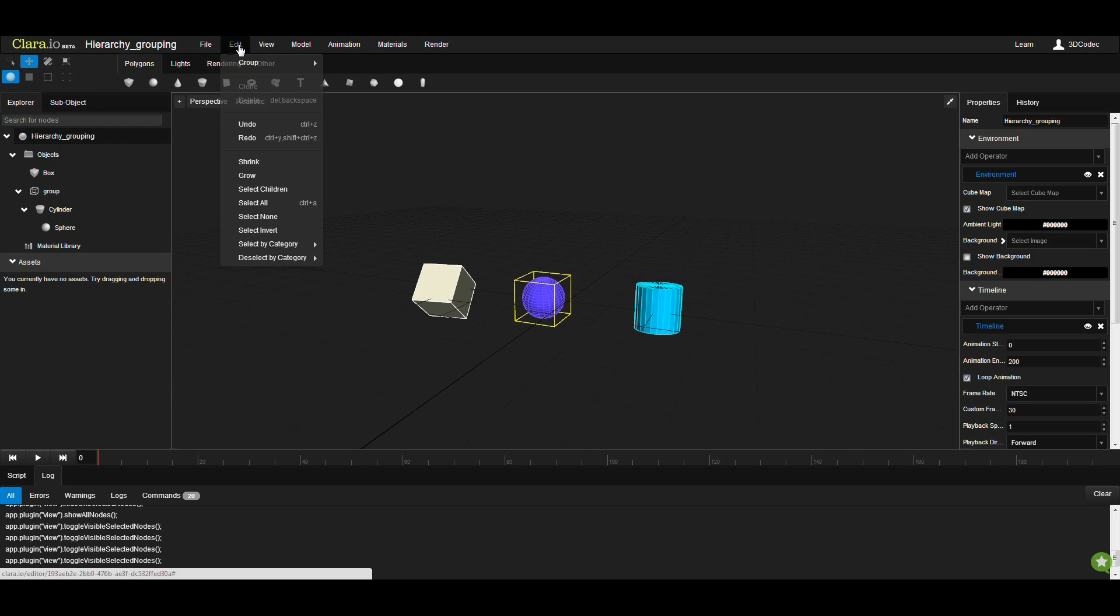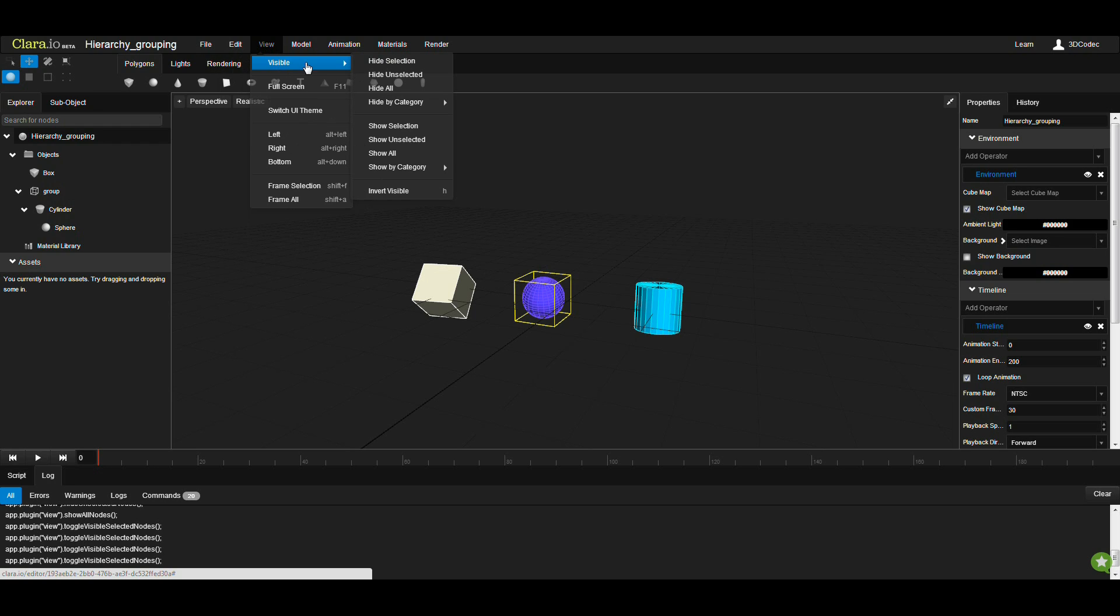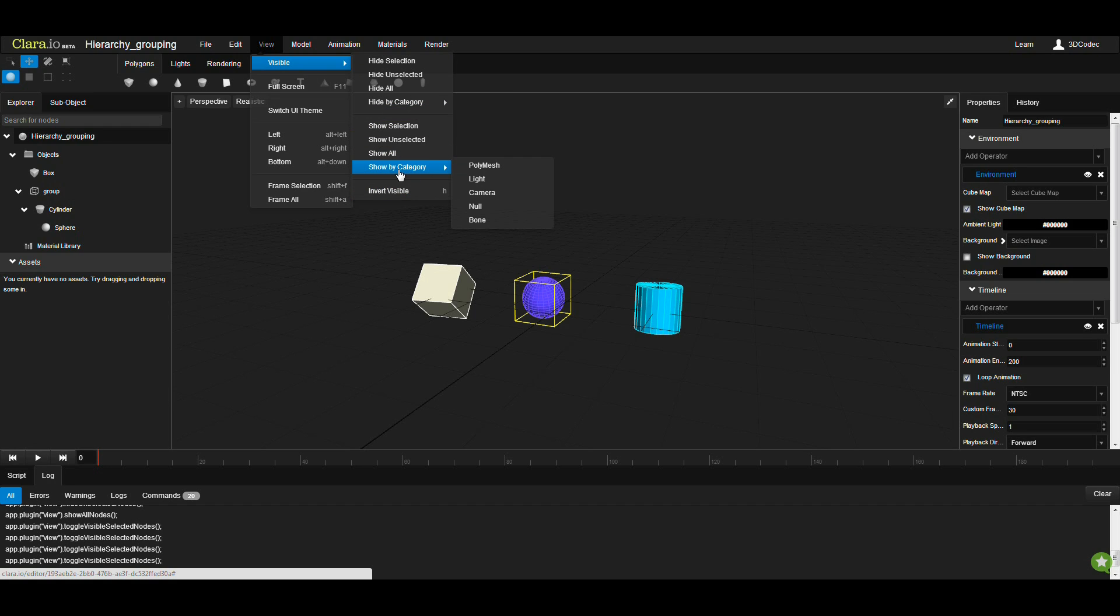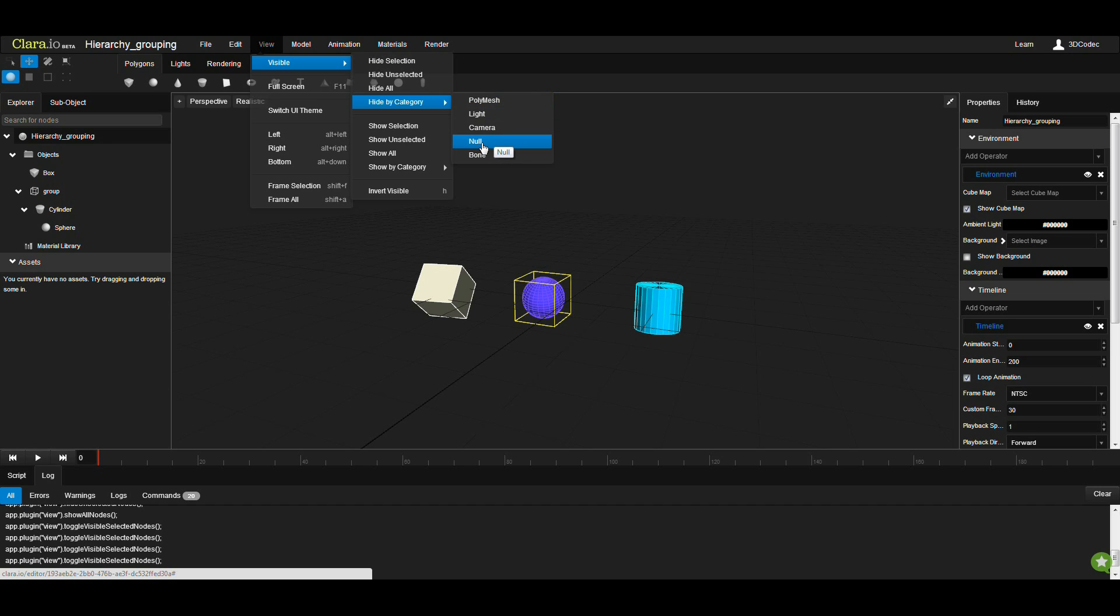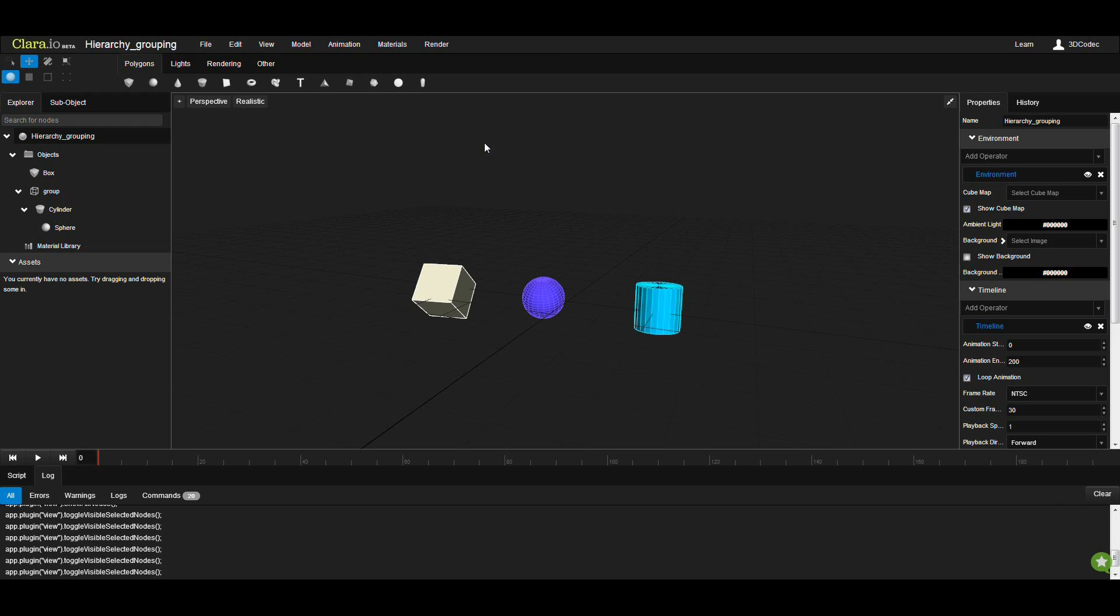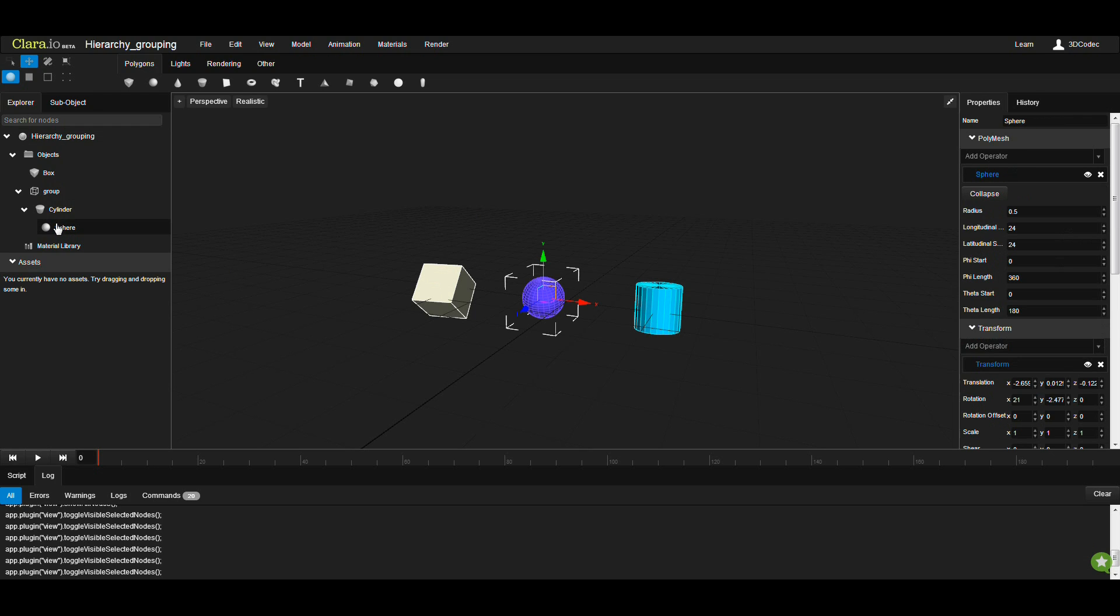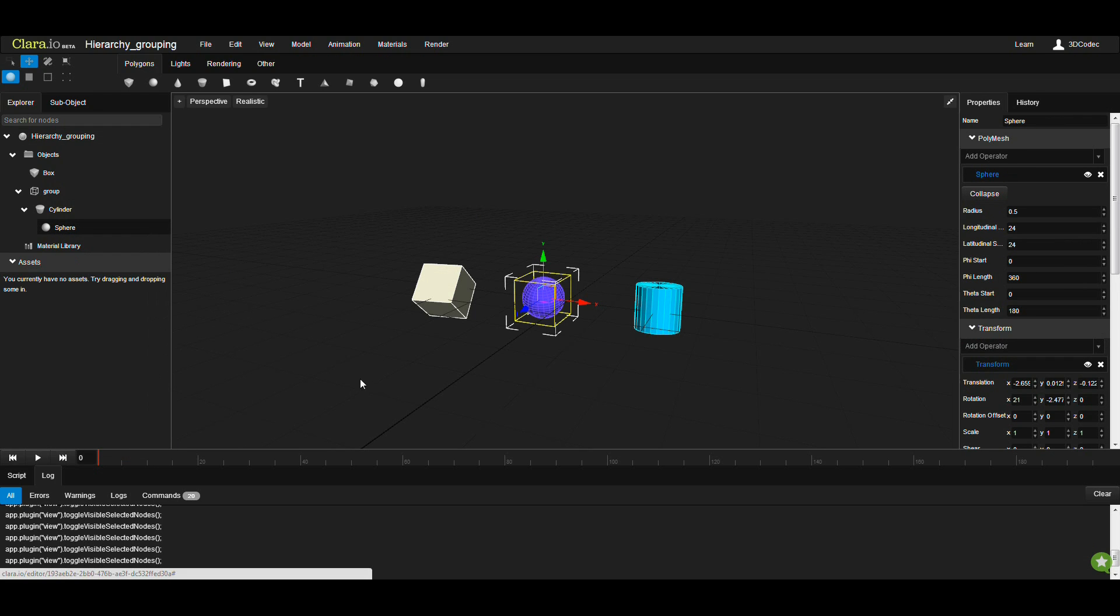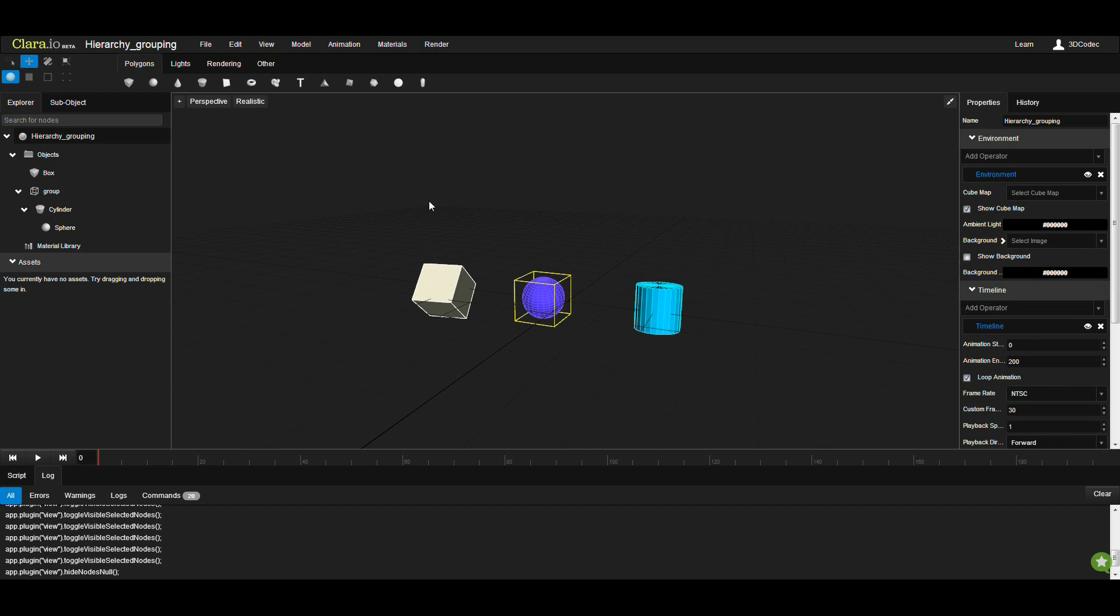The other thing that you can use, you can go to the View menu, Visible. You have also hide by category and show by category. If you go there, you can say hide all nulls, so you don't have to select one by one. You can just call all nulls and they're going to get disappeared. You can right-click whenever you want, like one of these nodes, and show all so they're going to appear again.